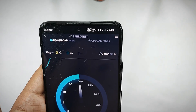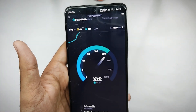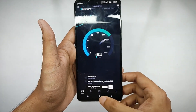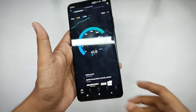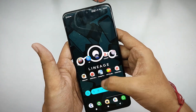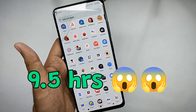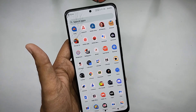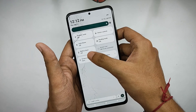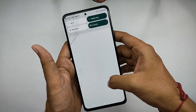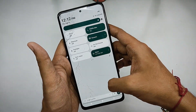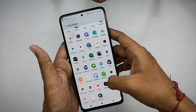5G works fine without any issues — speeds are good as you can check. For battery backup, it's amazing — I got about nine hours on normal to heavy usage at 120Hz, and I was genuinely surprised by the battery performance.